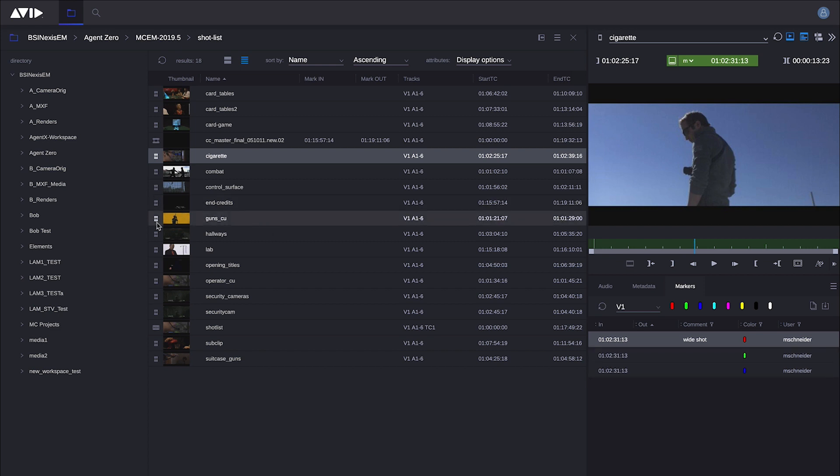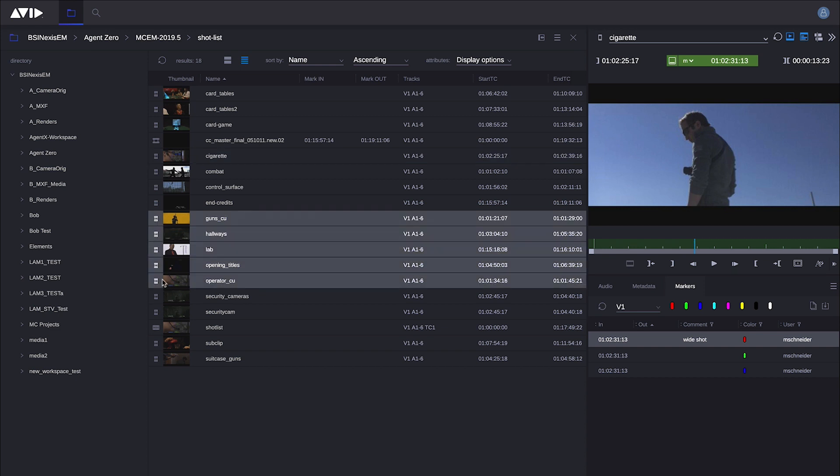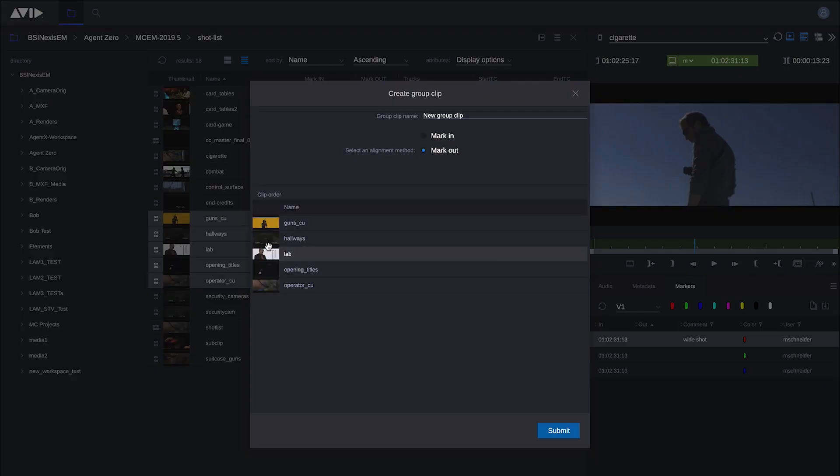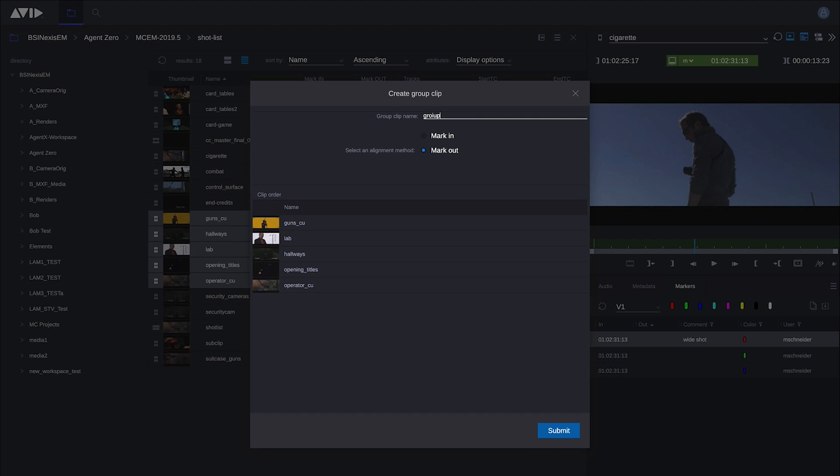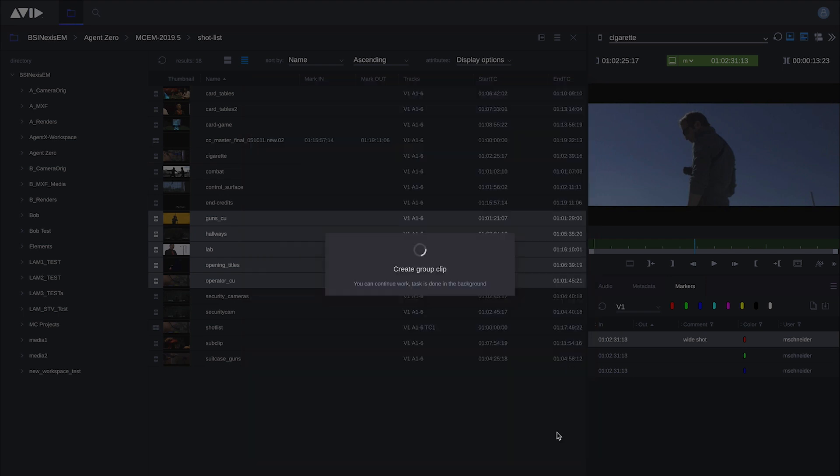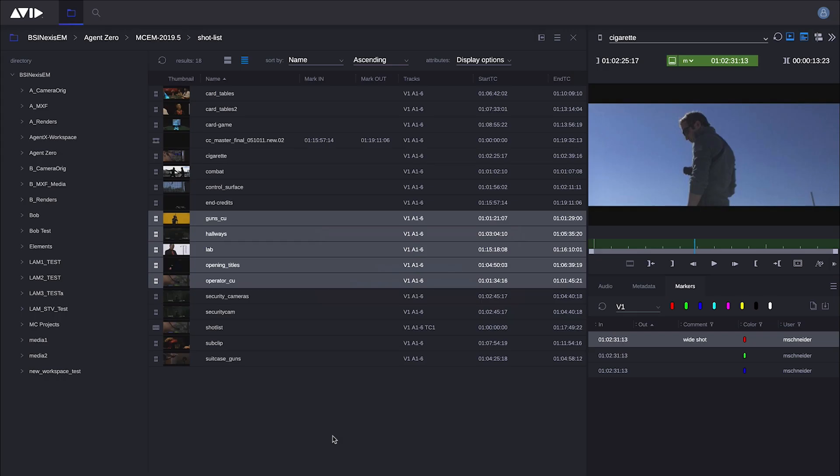I can also create group clips. In fact, up to 64 sub clips or master clips, or both, can be selected and grouped into Media Composer groups. If I right-click and choose Group Clip, I can do some very basic vertical storyboarding. Give it a name. We'll call it Group 1. I can group them based on a mark end point or the start of the media. Hit Submit. And again, that is now available to the rest of the team as it's being written to a Media Composer bin.